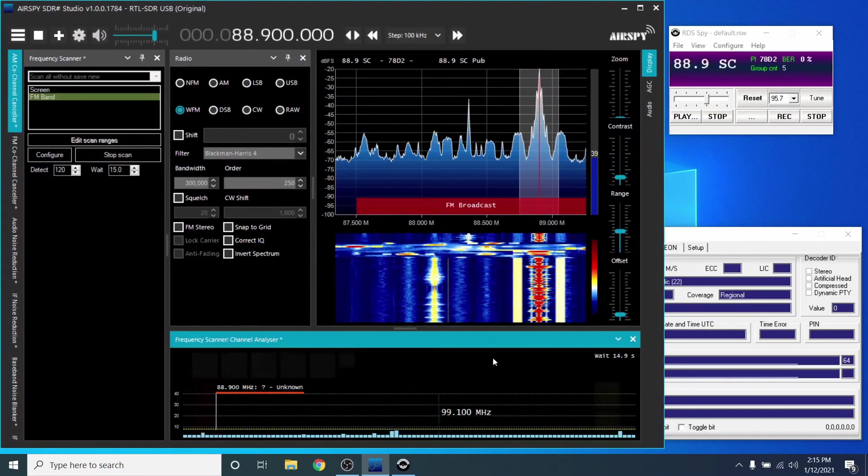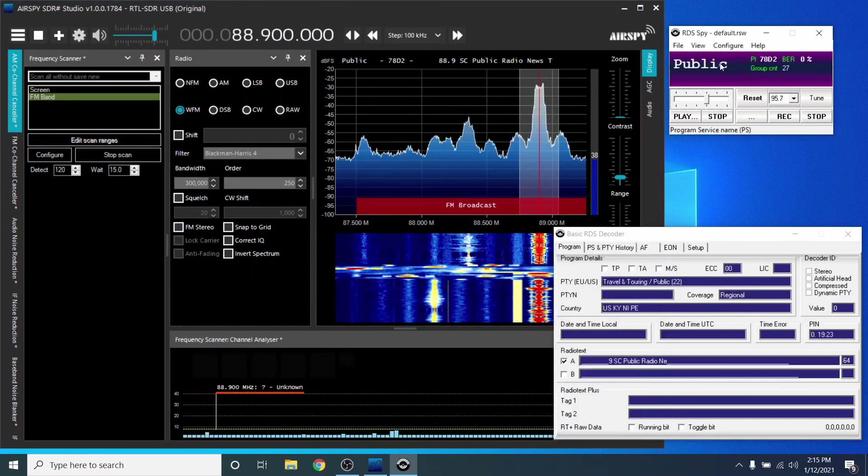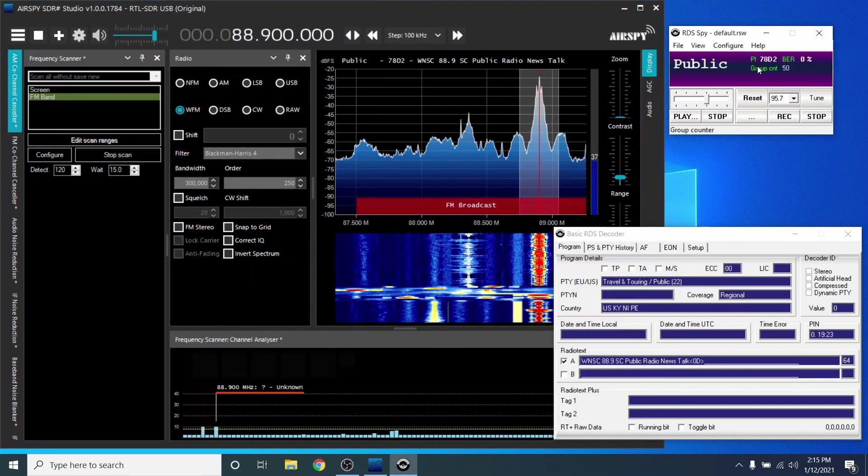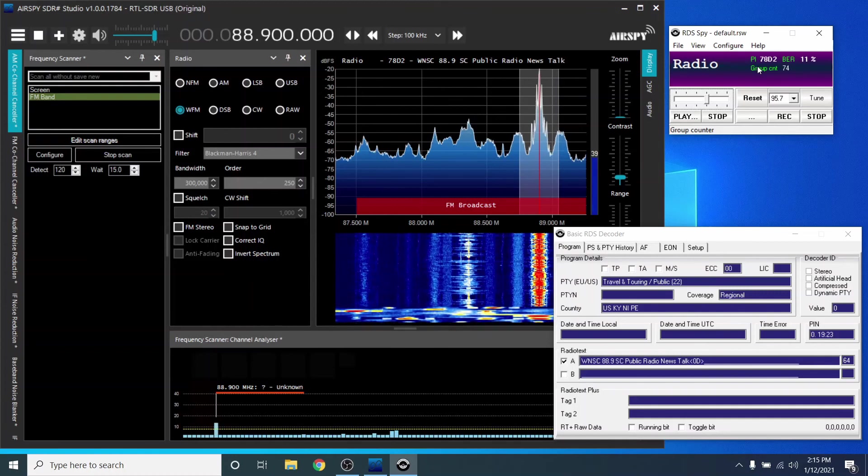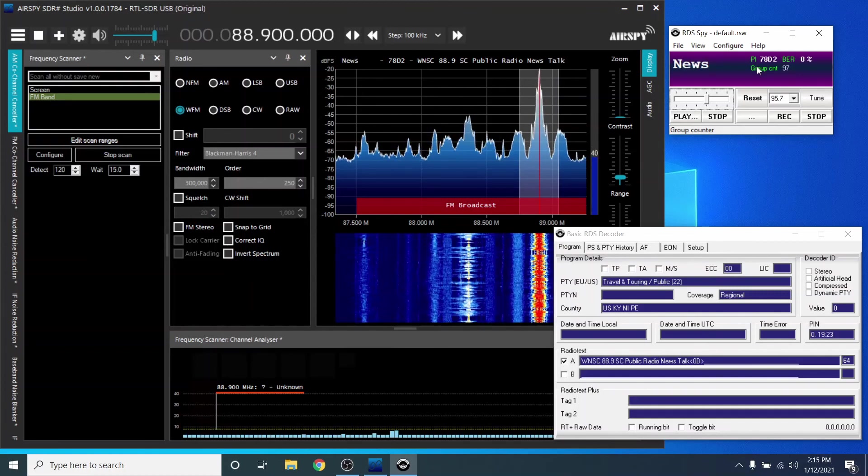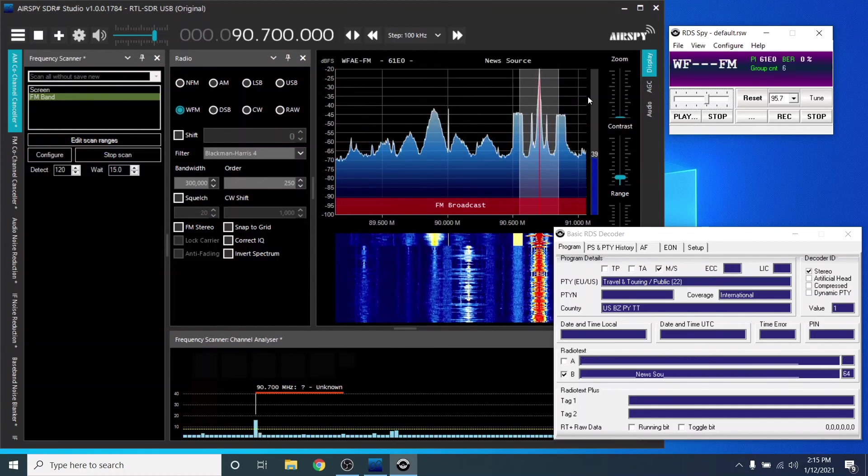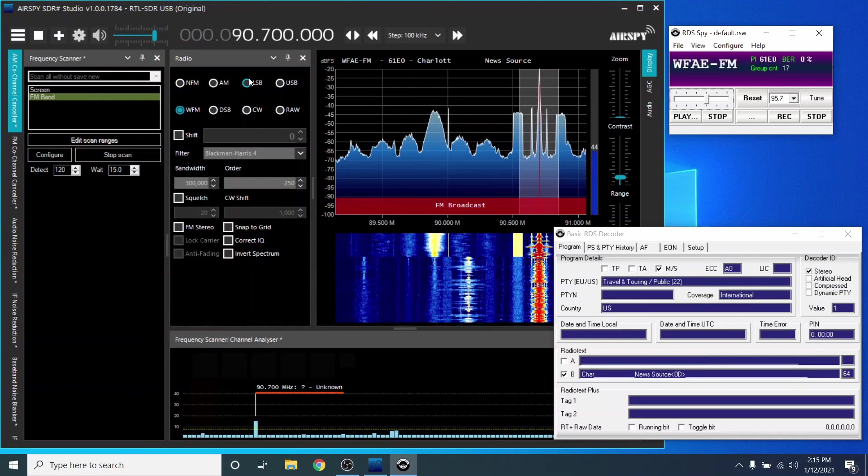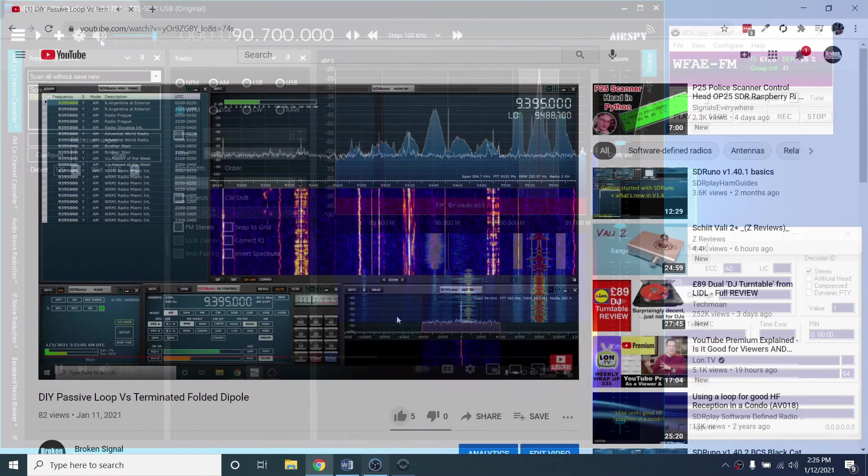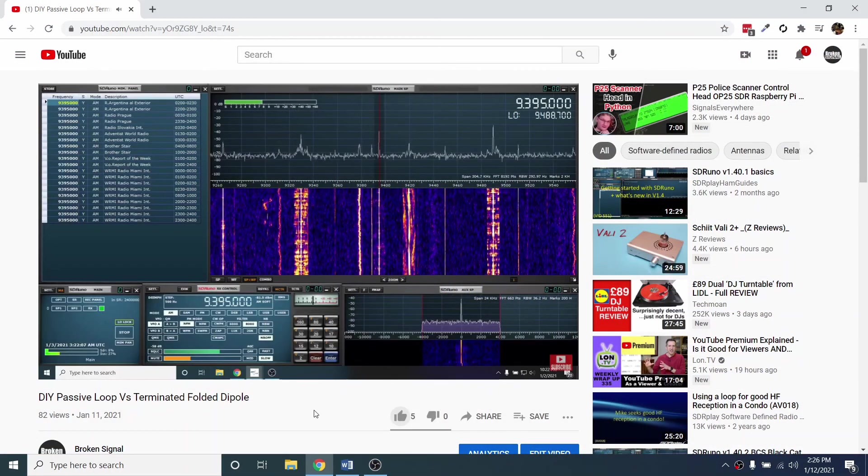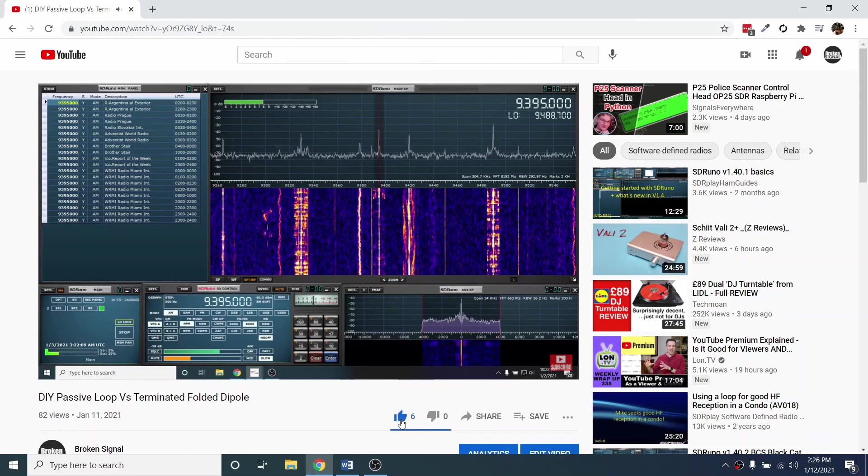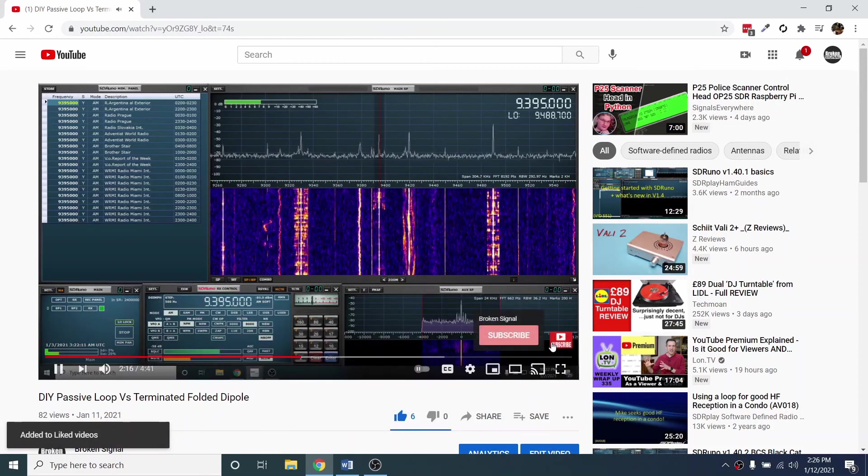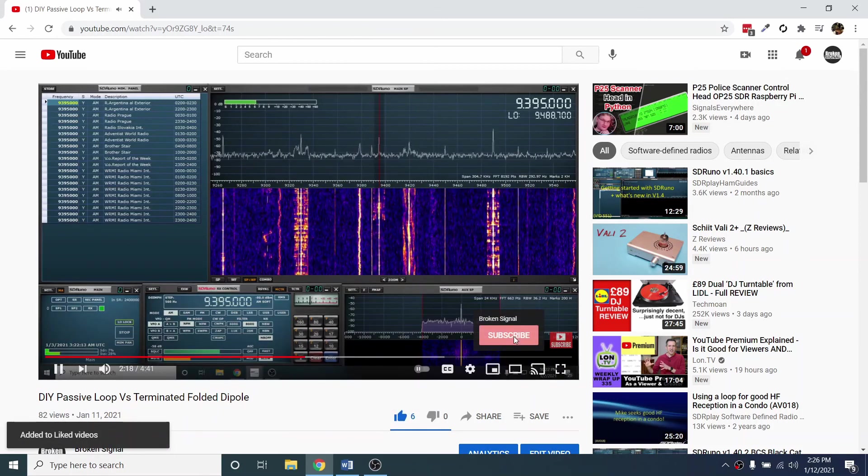Now open RDS Spy, and watch as it scans and logs stations. Let it run, and check your logs for DX. Wow, that was a lot. We made it to the end. Congratulate yourself by clicking the like button and hit subscribe. And as always, thank you for watching.